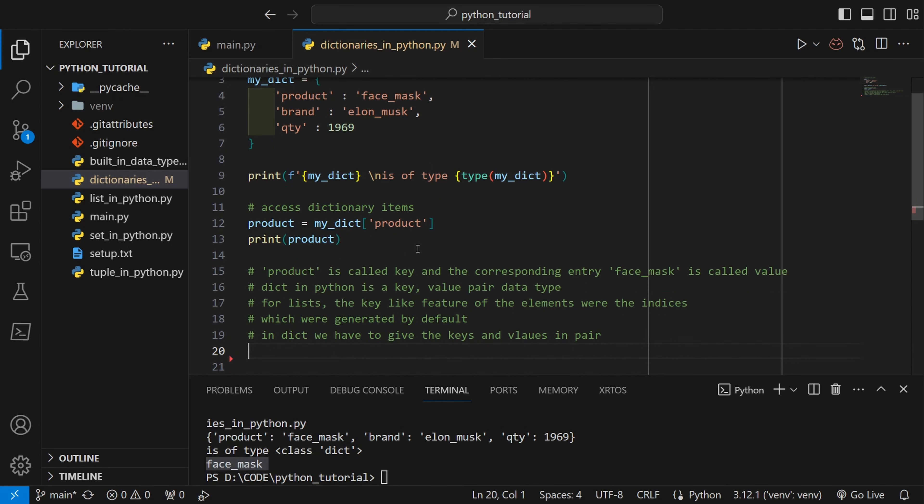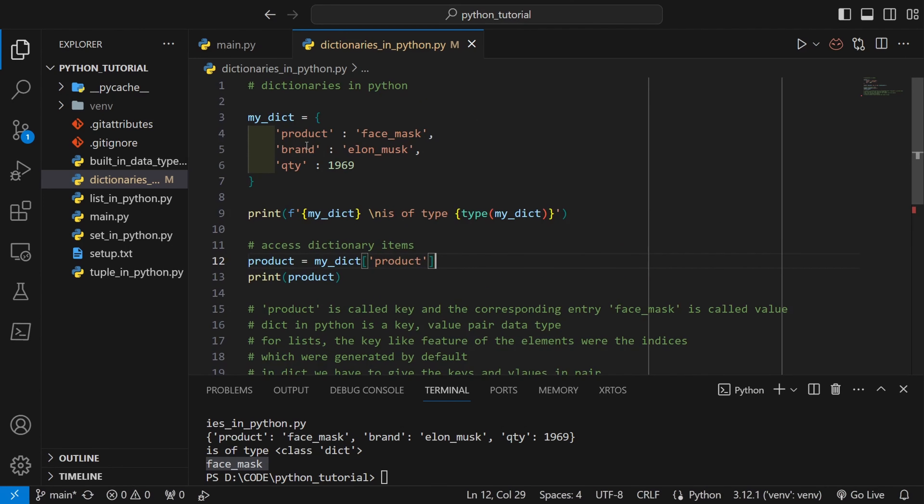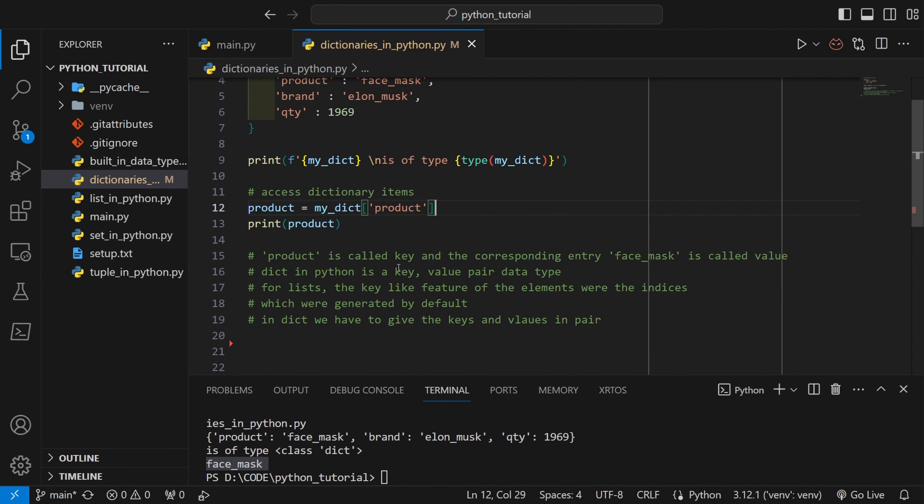In dict we have to actually manually give the keys. So this cannot be called using like my_dict then inside square bracket we cannot give any index value. That will give us error.